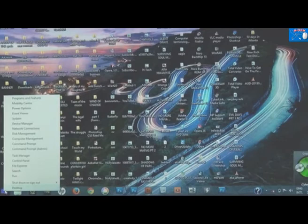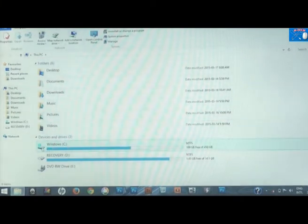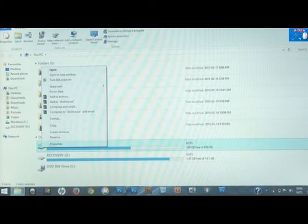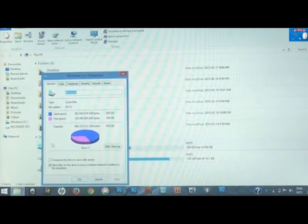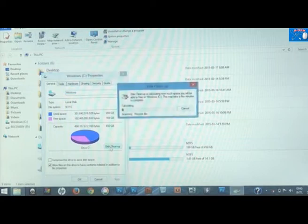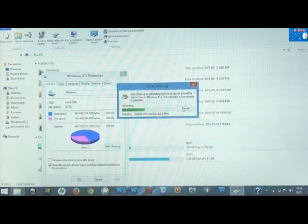The next step: go back to your start menu, right click, select File Explorer, then right click on Drive C and select Properties. Click on Disk Cleanup. You can see it's cleaning up the disk — wait until it finishes.